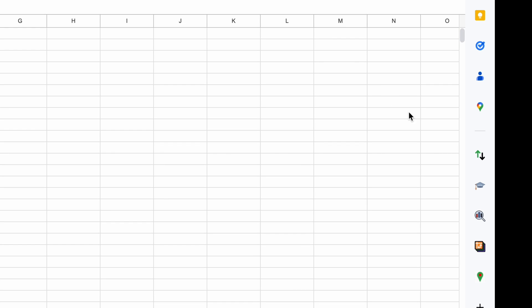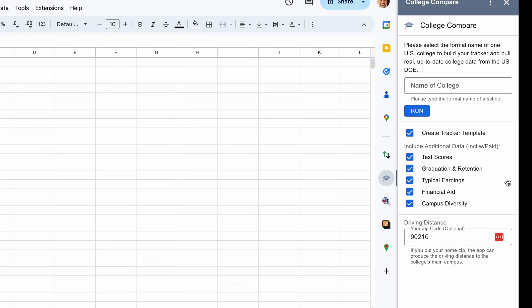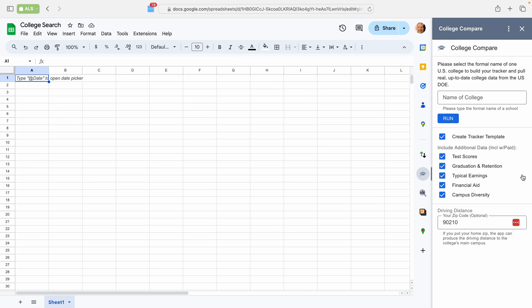The side panel refreshes, and there's College Compare. So when you click on that, you're ready to go.